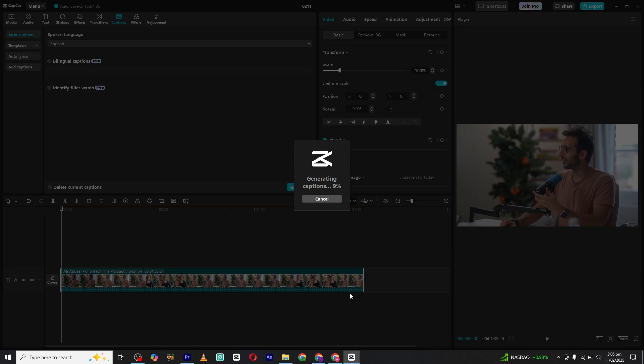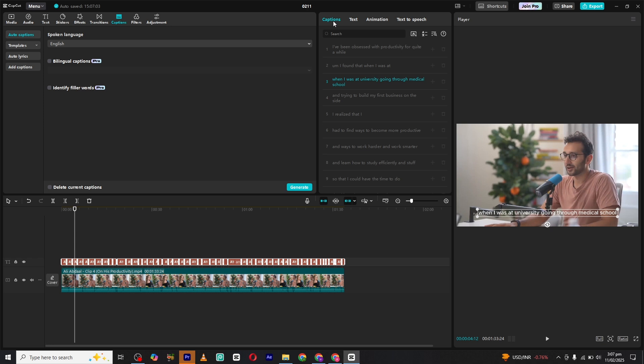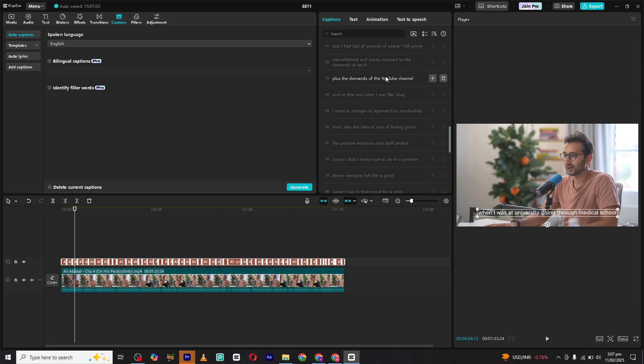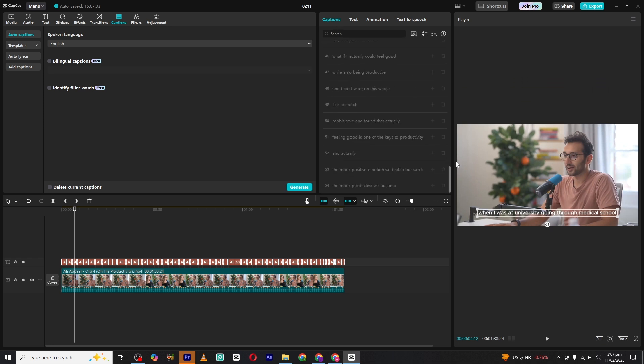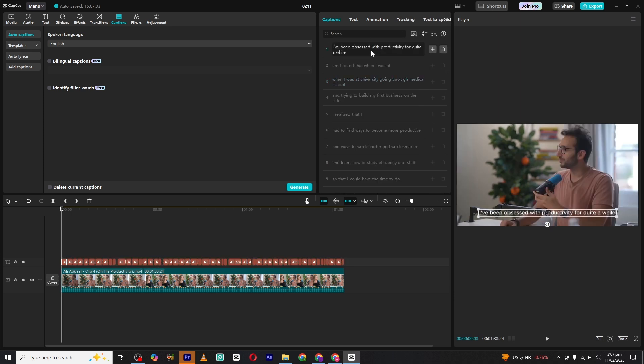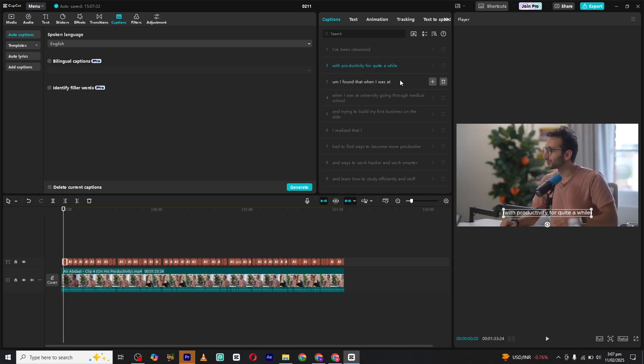Once the captions are generated, go to the caption section. Here you will see all the text that has been transcribed from your video. If you need to make any changes, you can edit the text directly. Additionally, if you want to split a long sentence into multiple lines, just place your cursor where you want the break and press Enter on your keyboard.